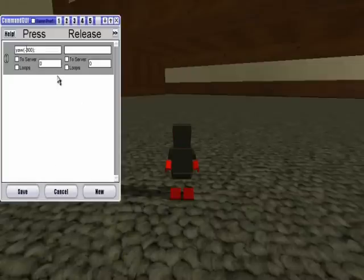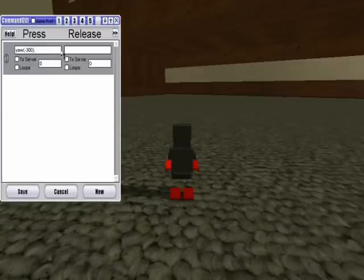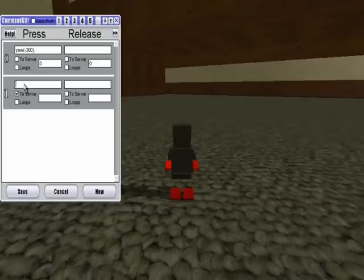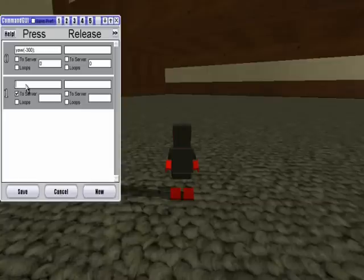Alright so then there's a bunch of other settings you see down here. So like for example, I'm going to make a new command. So if you check the to server box, then whatever you type in here will be treated as if you're typing like a slash command. So for example, like you could type slash light and then you type light right in there.